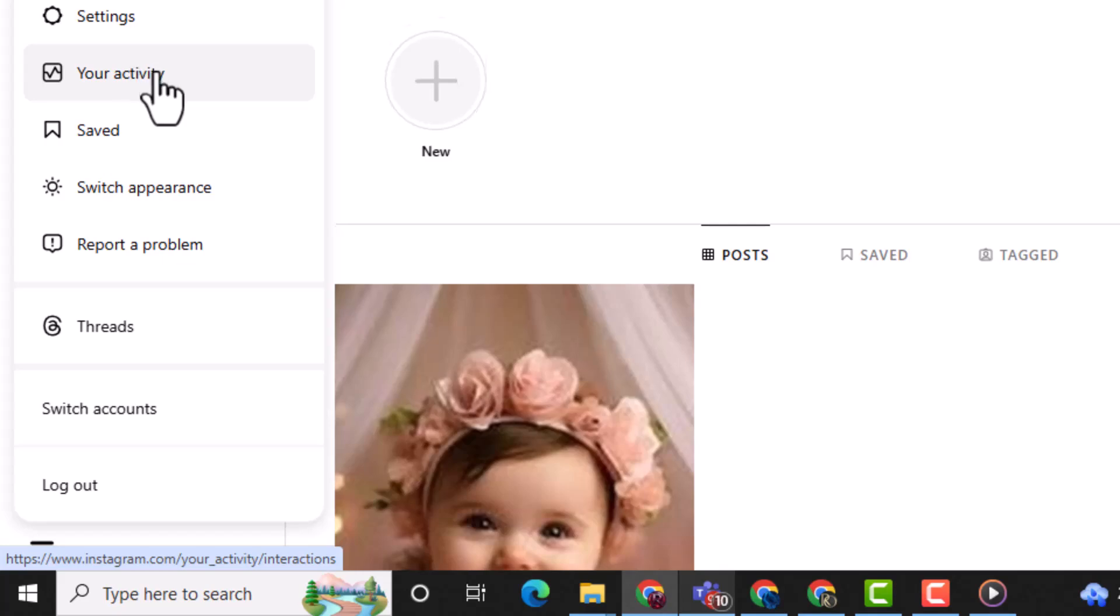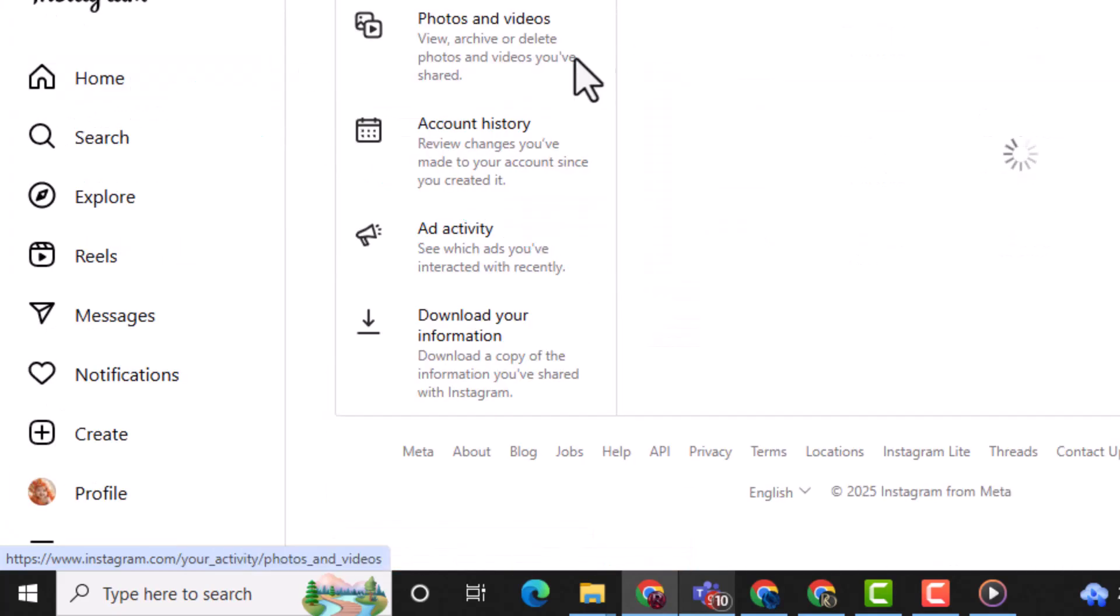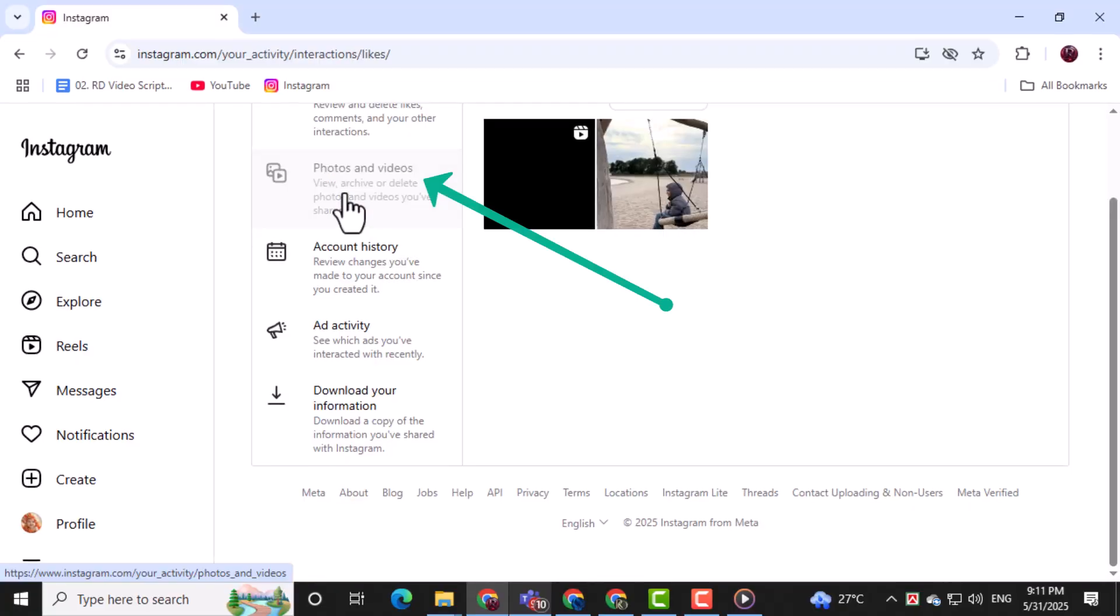From the drop-down menu that appears, select your activity, then click on the section called Photos and Videos.